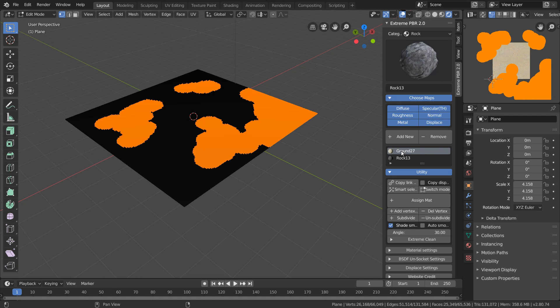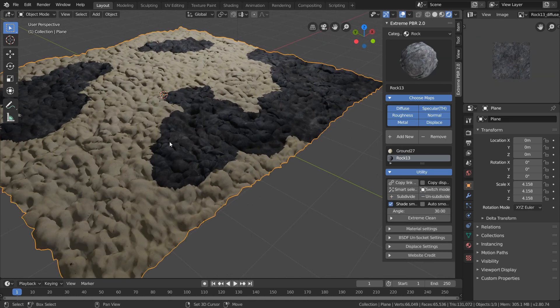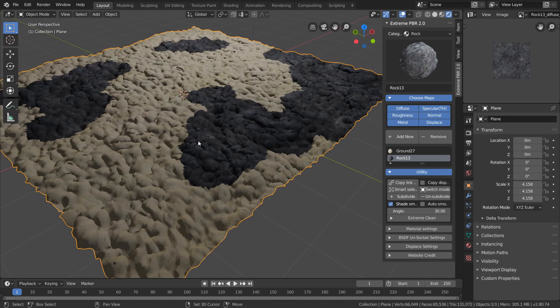And so far the plane will still only show the sand material, so to bring in our rocks we need to select the new material and hit Assign Matte. And just like the name says, this assigns our selected material to whatever selection we have in our mesh. Now at this point, something should definitely be jumping out at you is looking very wrong.